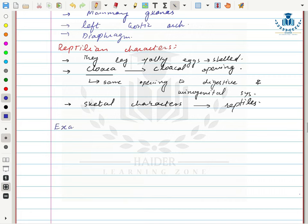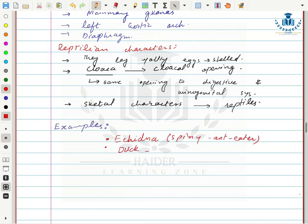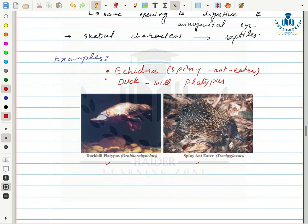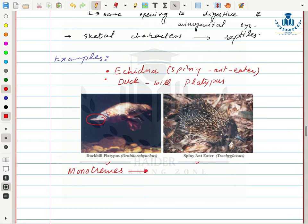Examples of Subclass Prototheria are Echidna (spiny anteater) and the duck-billed platypus. The duck-billed platypus has a bill similar to a duck and webbed toes. Animals in this subclass are also called monotremes because they have a single opening to both the digestive and urogenital systems.